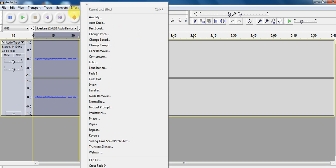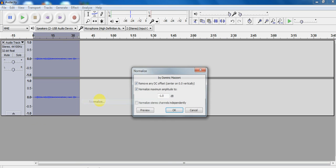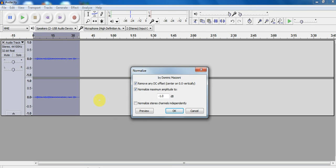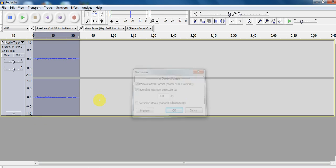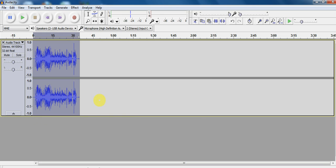I'm going to go to effect, normalize. That's going to make this sound wave explode. It's going to get way bigger. Look at that. But there's a catch to this. There's probably even more noise now.